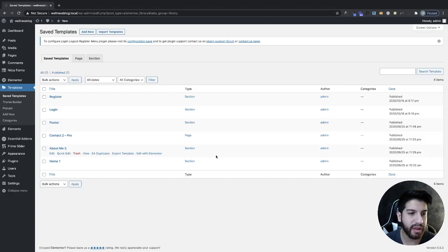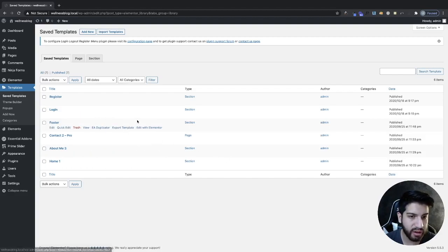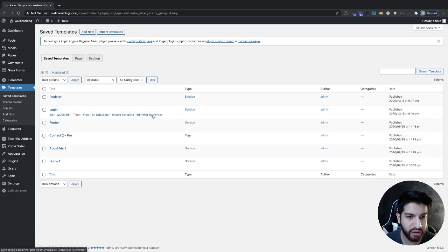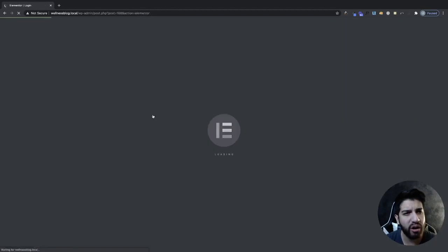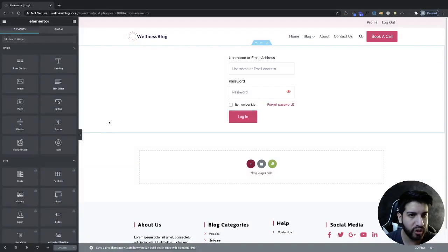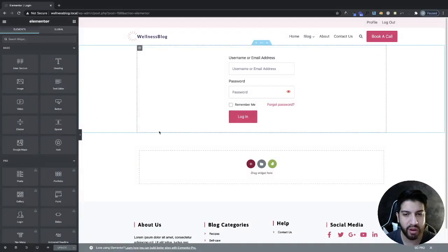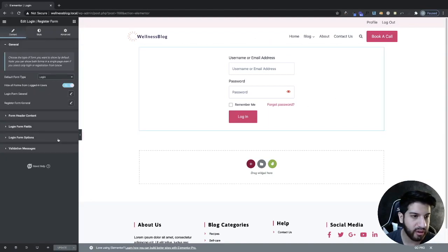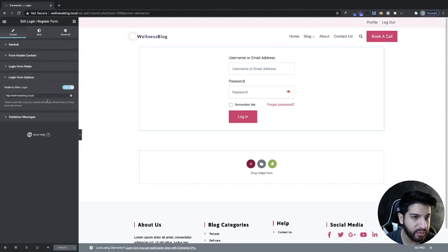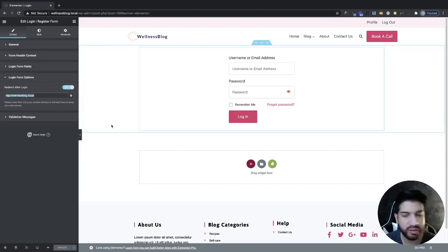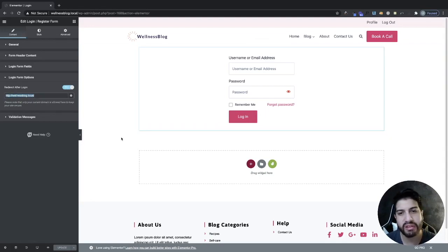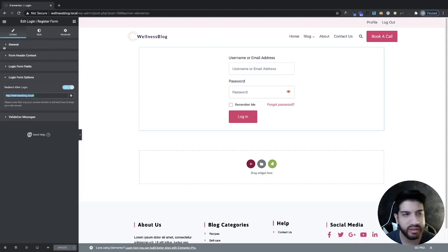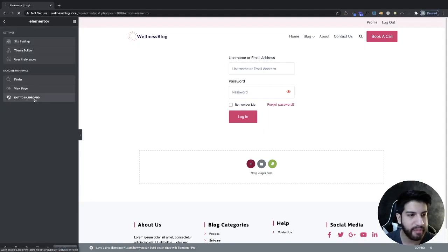Go ahead and go to your templates and click edit on your login template, then click on your login area. Go to login form options and make sure you have the redirect enabled and set it to redirect to a specific page you want. I did cover this in the last video so you should already know how to do this, but I just wanted to show you that just in case.